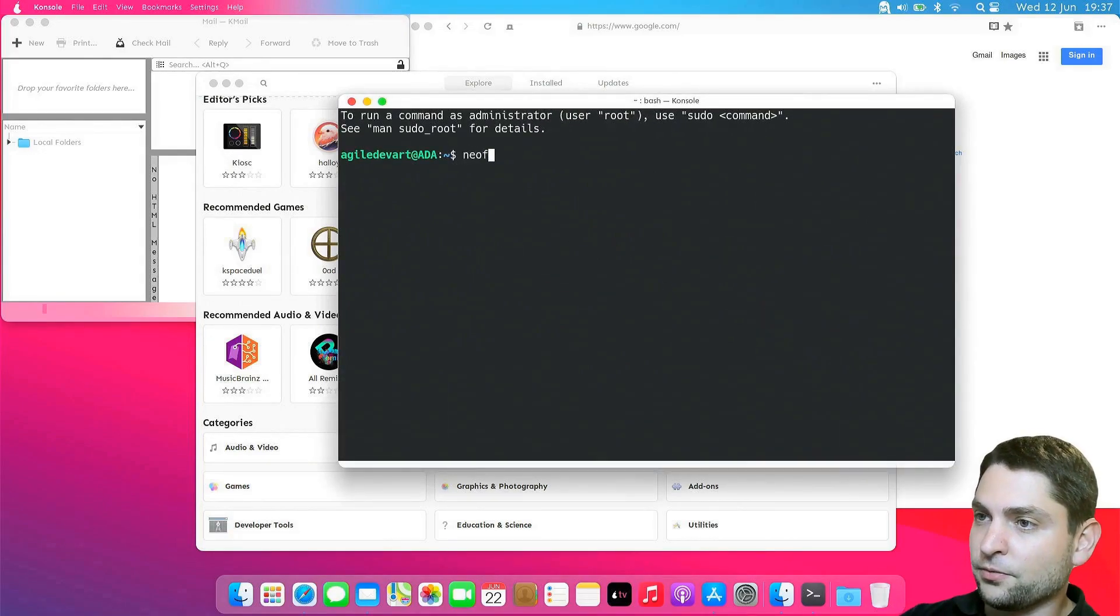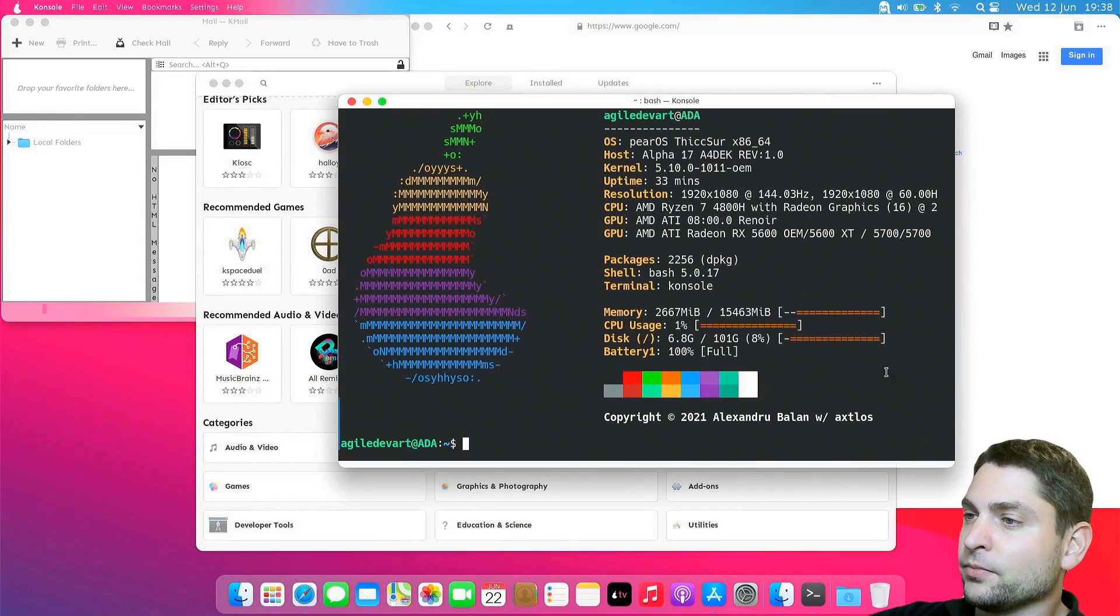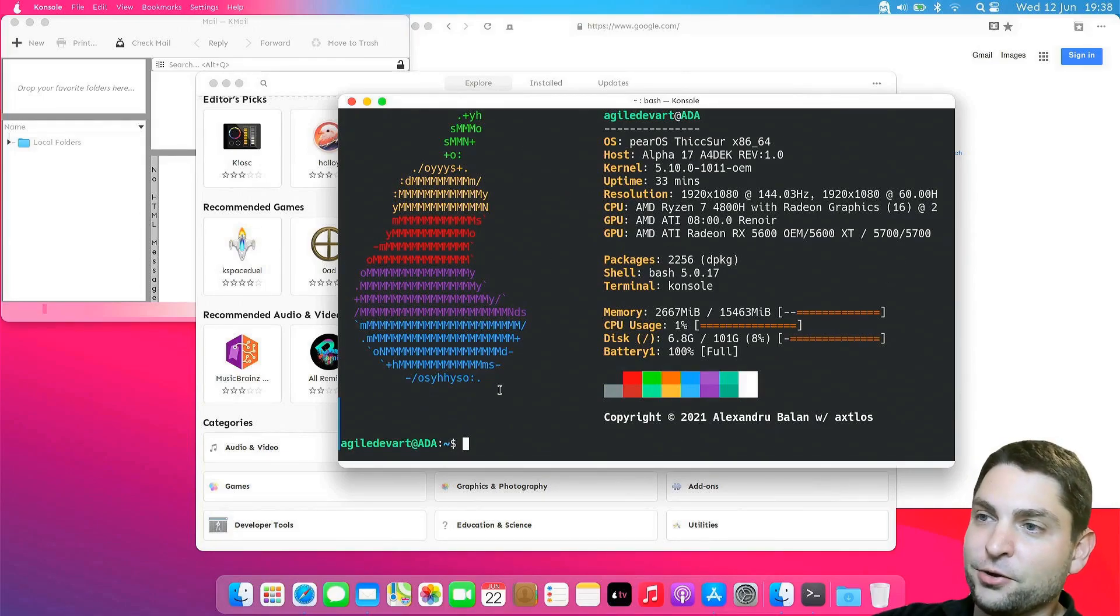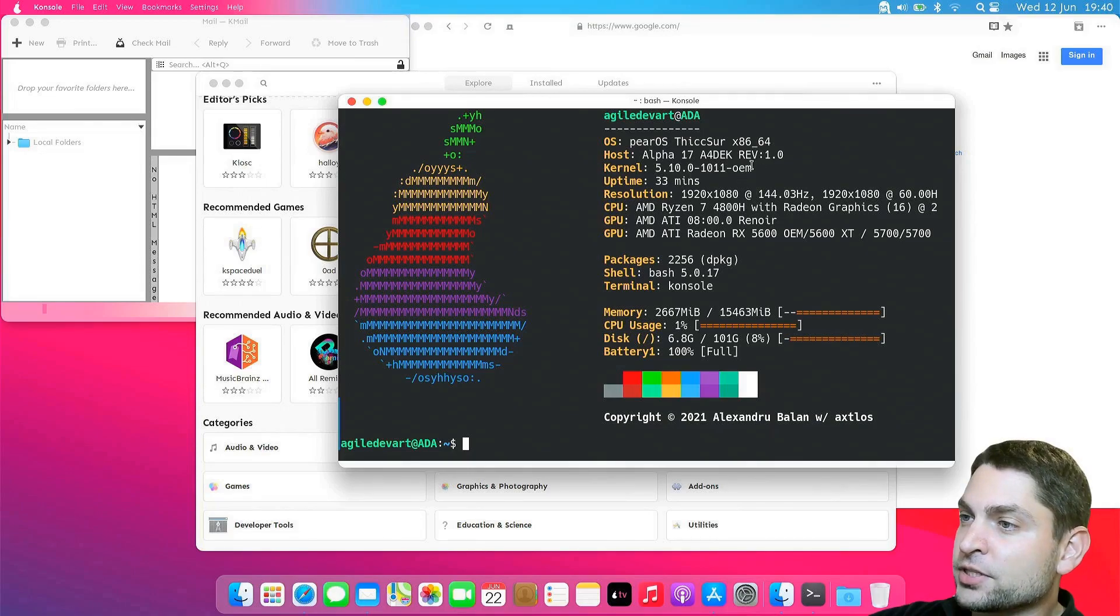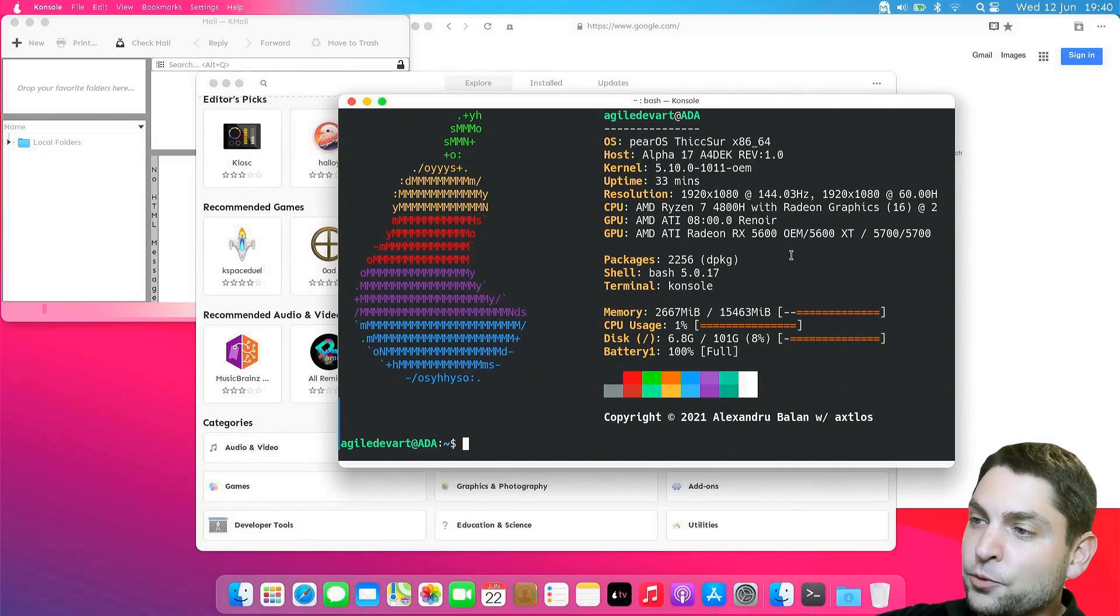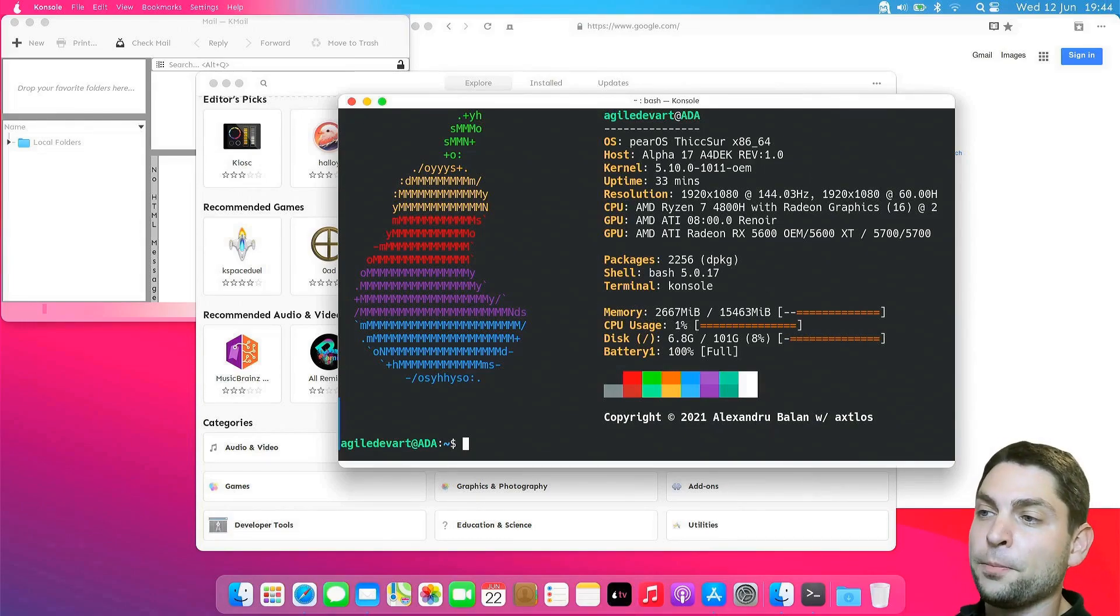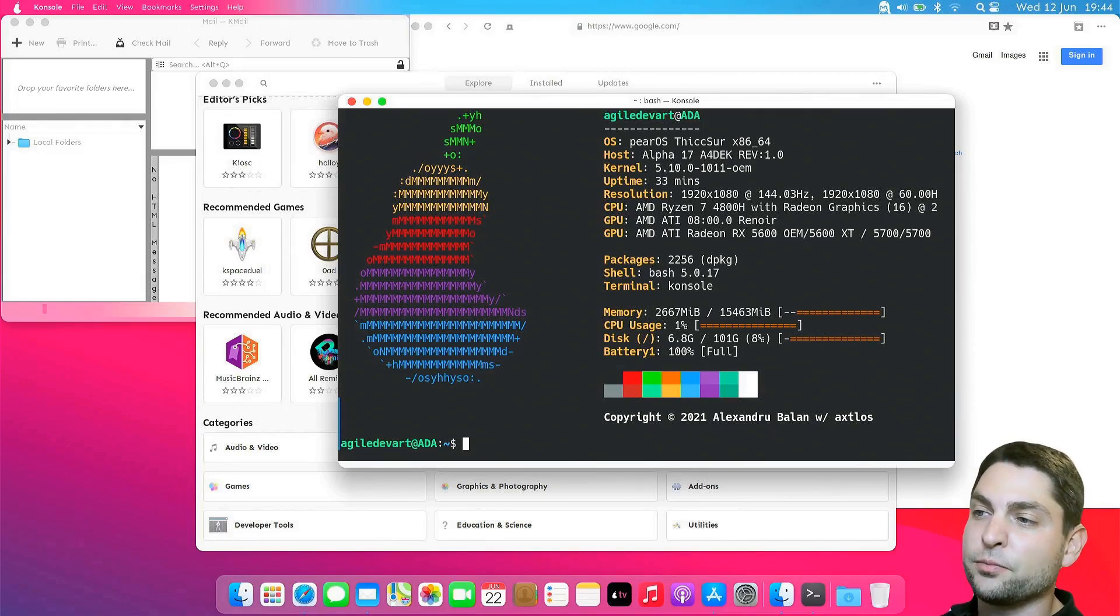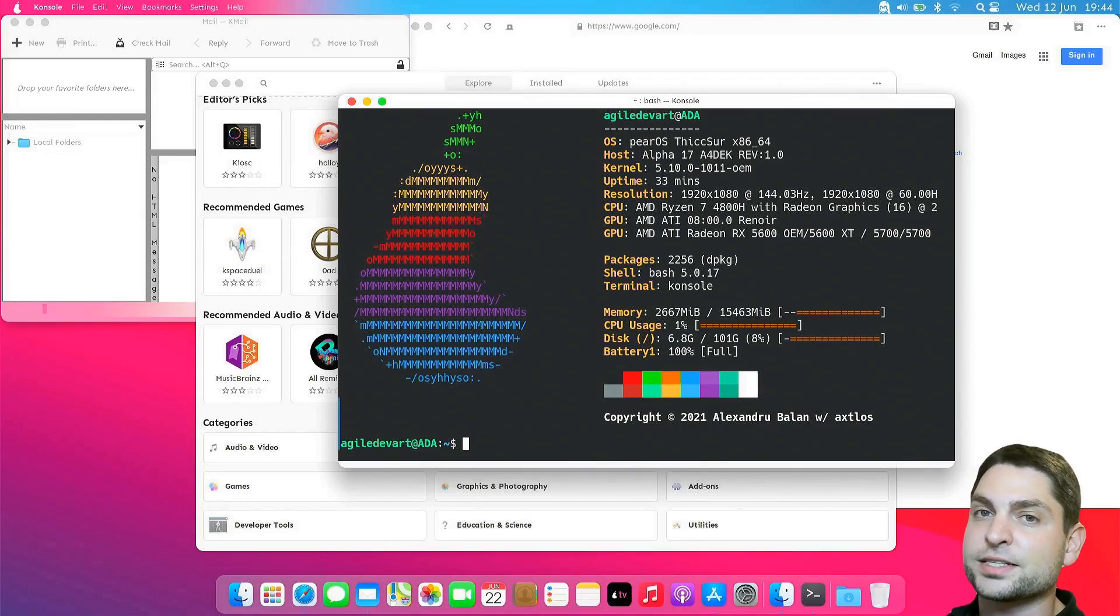Is NeoFetch installed? Yes, it is. This is NeoFetch. We also get a nice Pear logo here. We are running the kernel 5.10. As said, this is the KDE Plasma desktop environment. And this one uses about 2.6 gigabytes of RAM. Now we opened a few applications, but 2 gigs is more or less expected for a desktop environment that has so many visual effects.